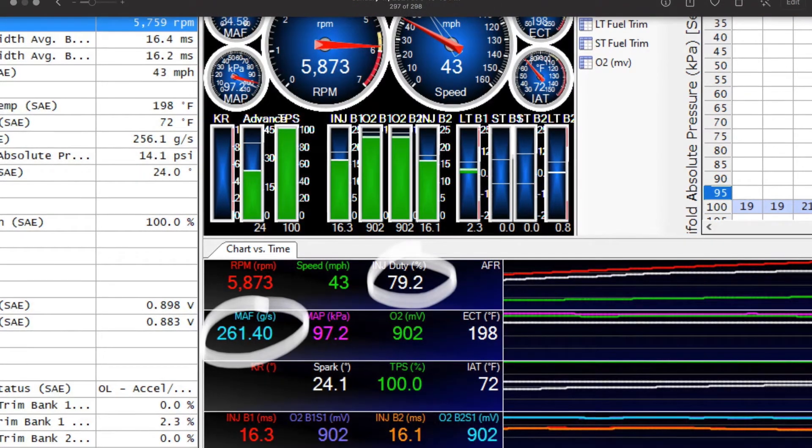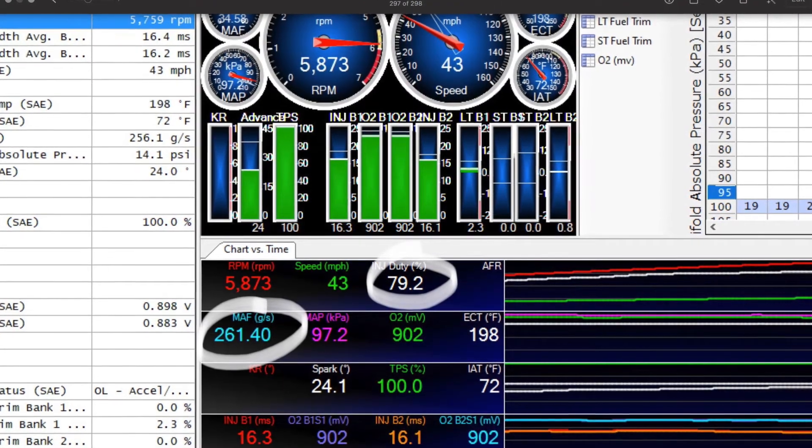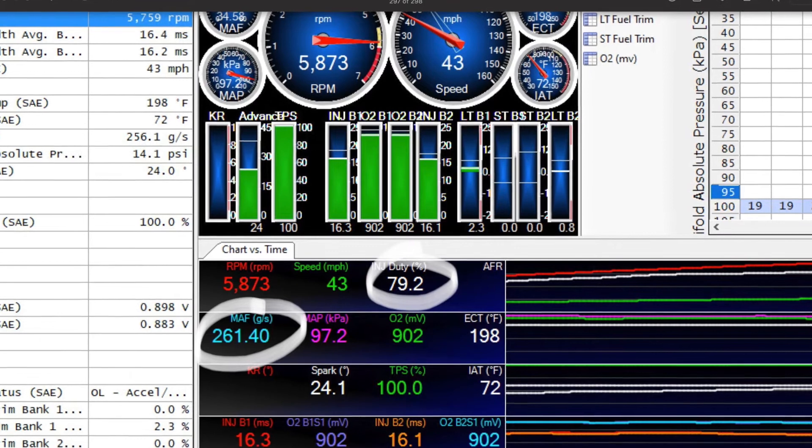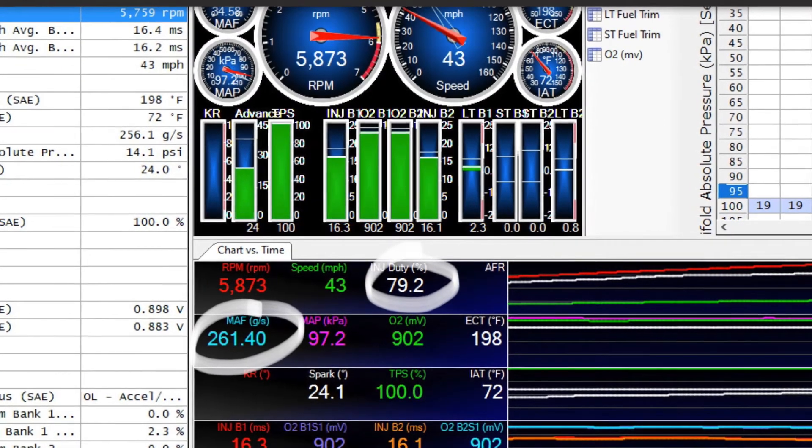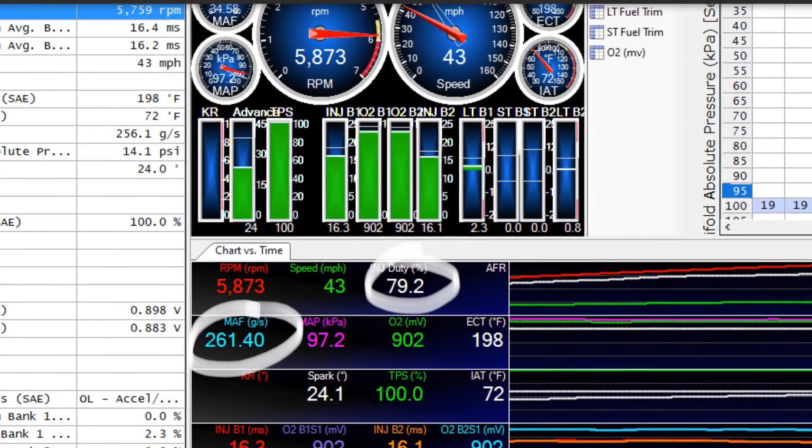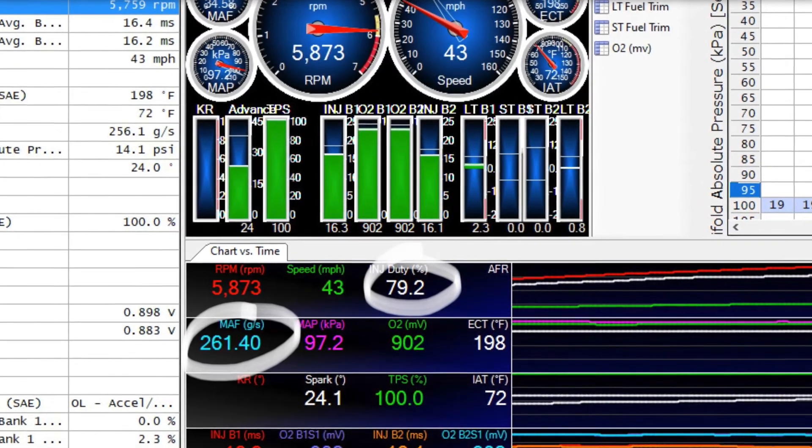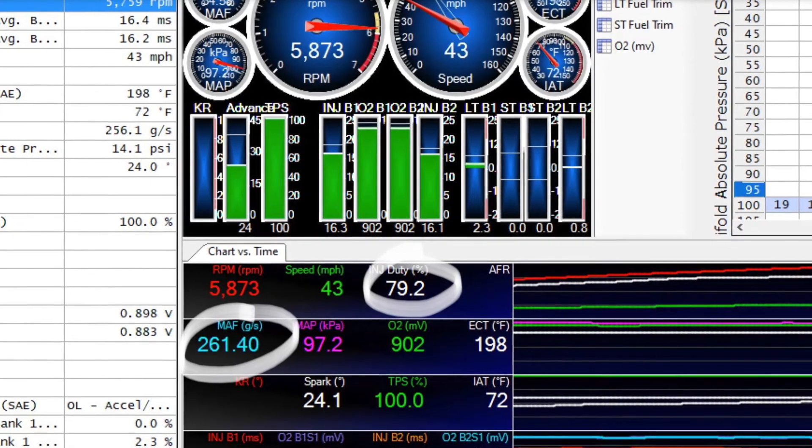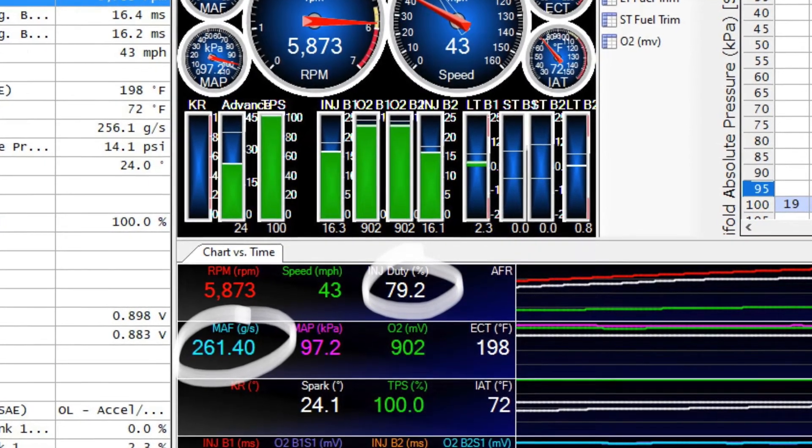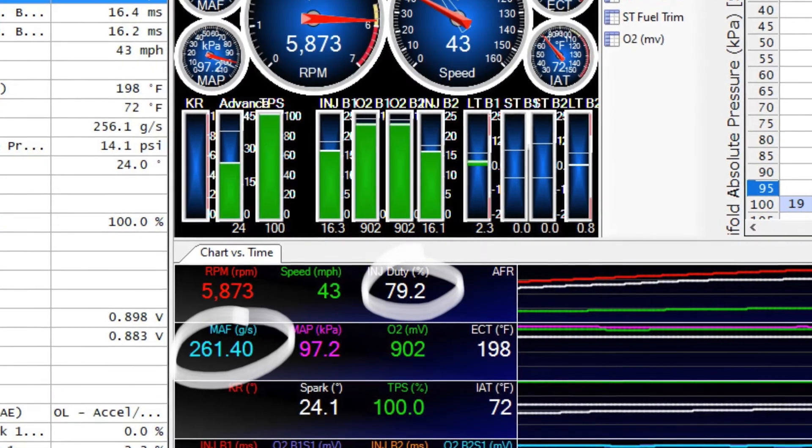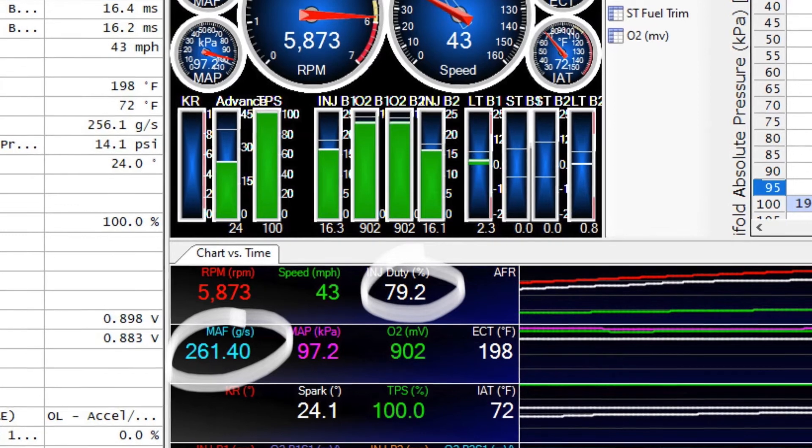Okay so the stock run we got 261 grams per second and max injector duty cycle was 79.2 percent.